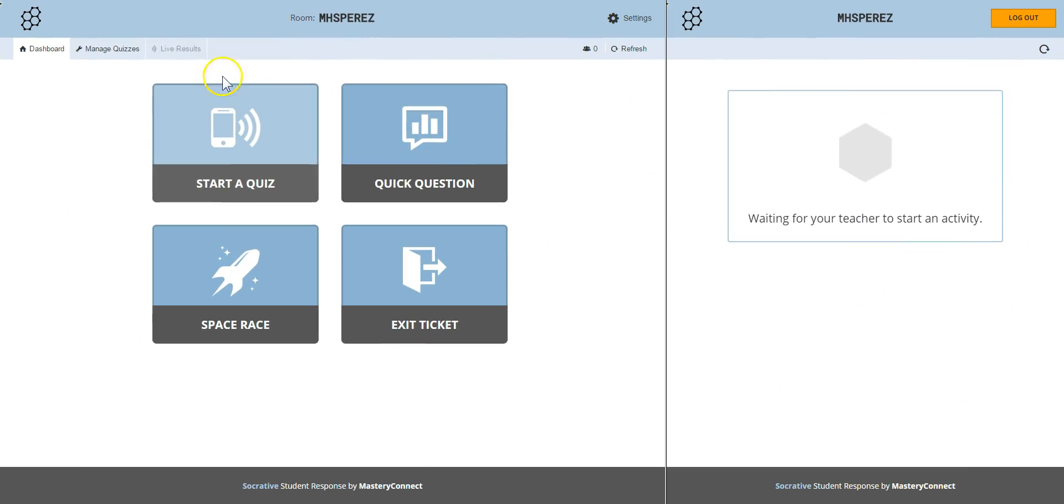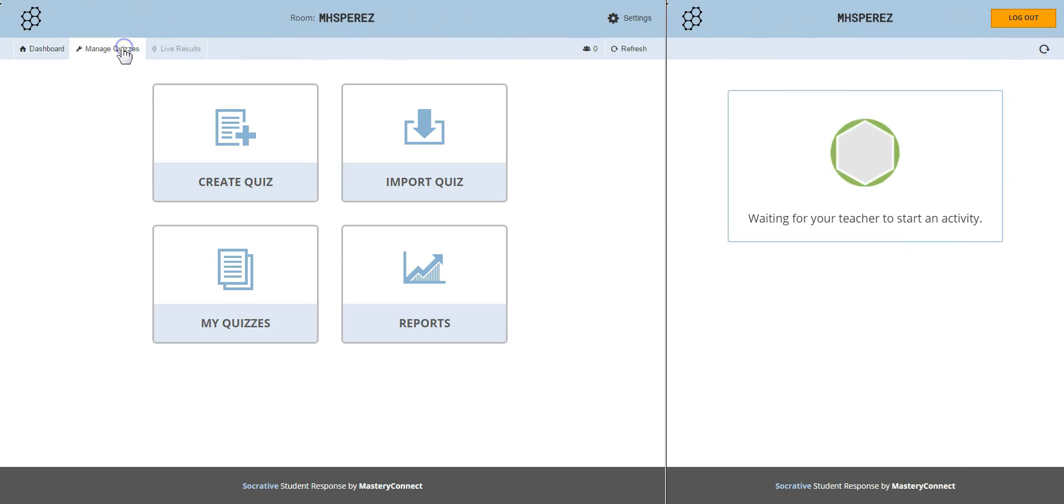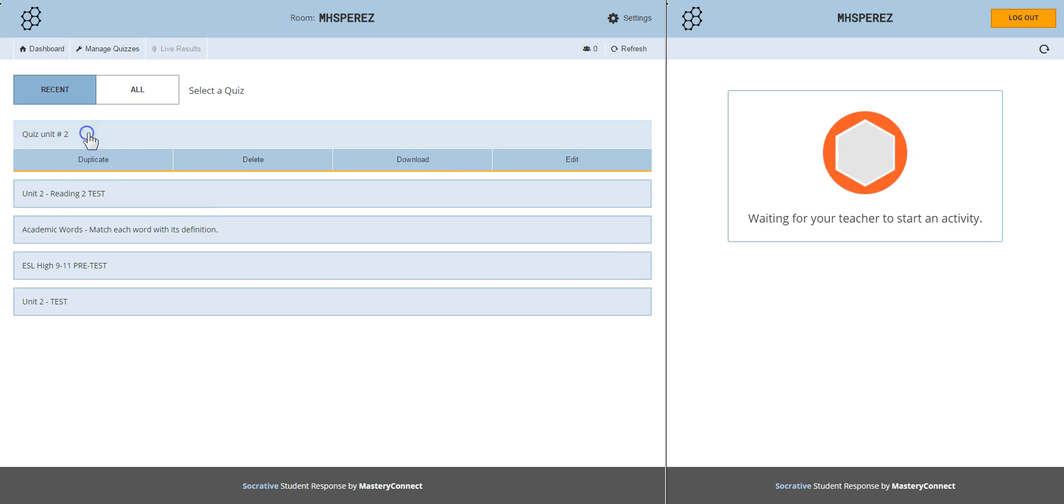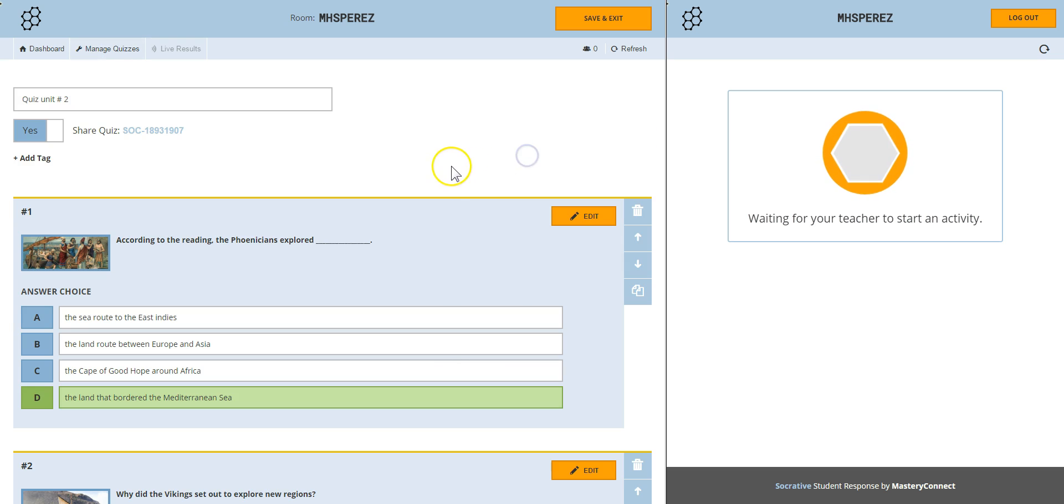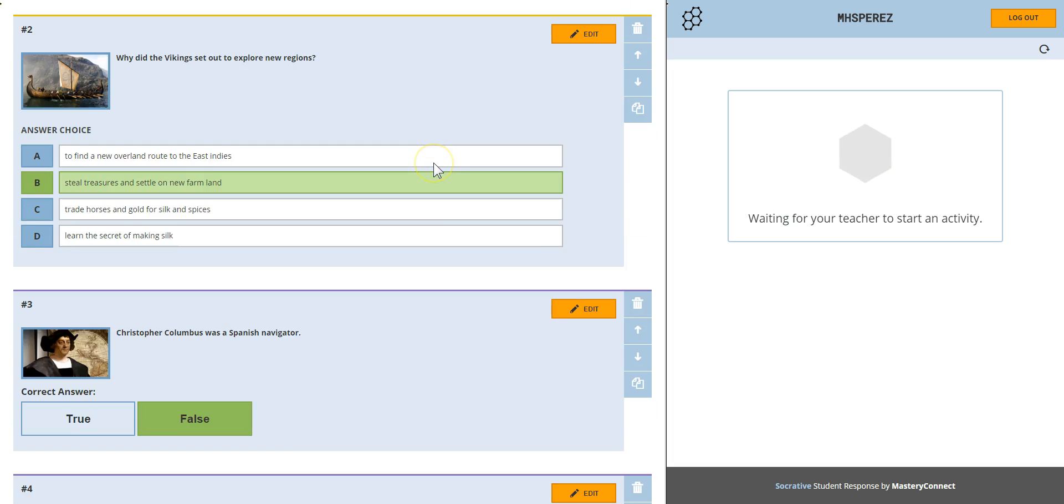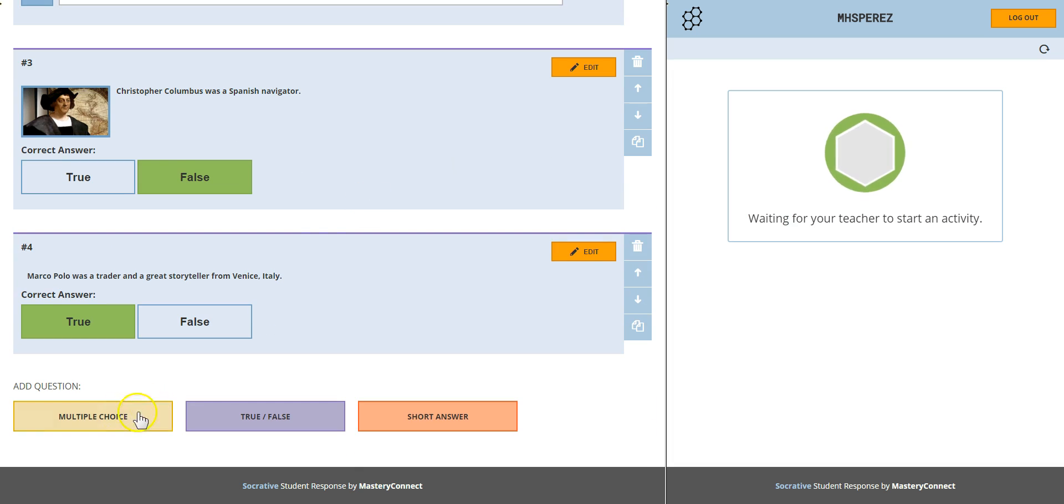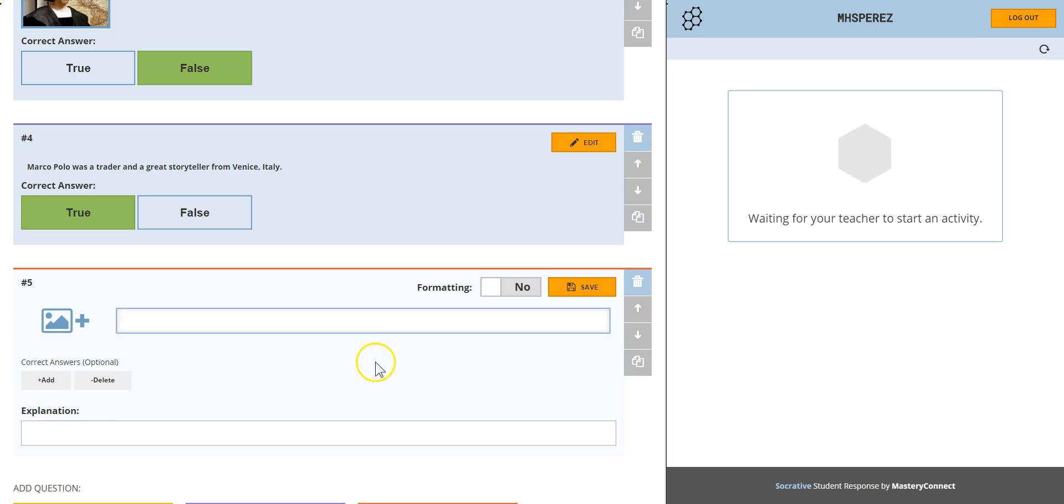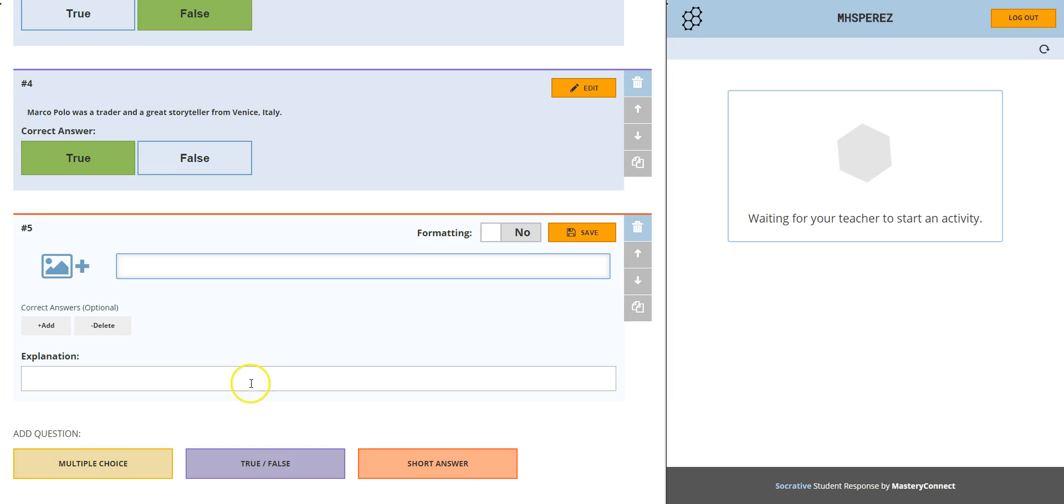You can always go back and add more questions. Edits. You can add more questions here. In the case of short answer Socrative will not evaluate it because students will write sentences and paragraphs in here.